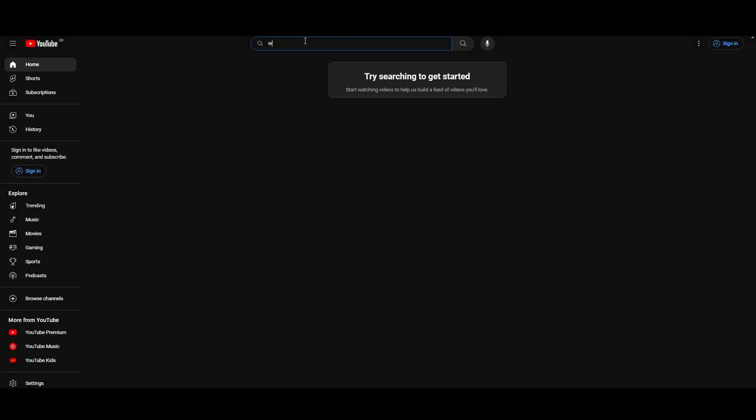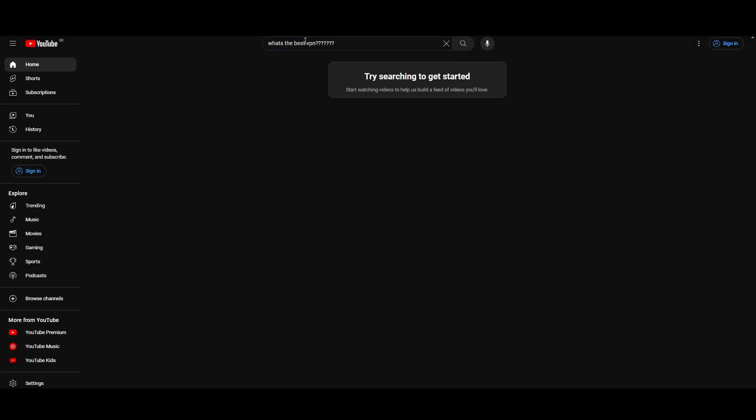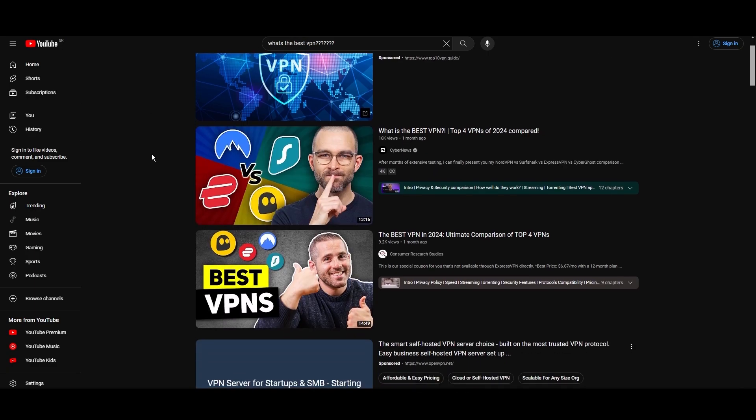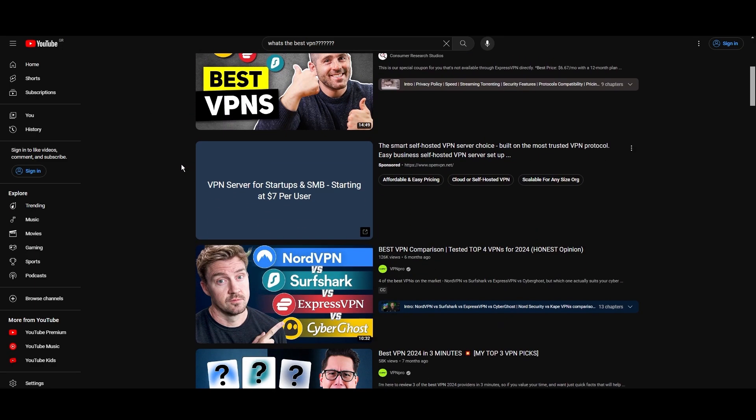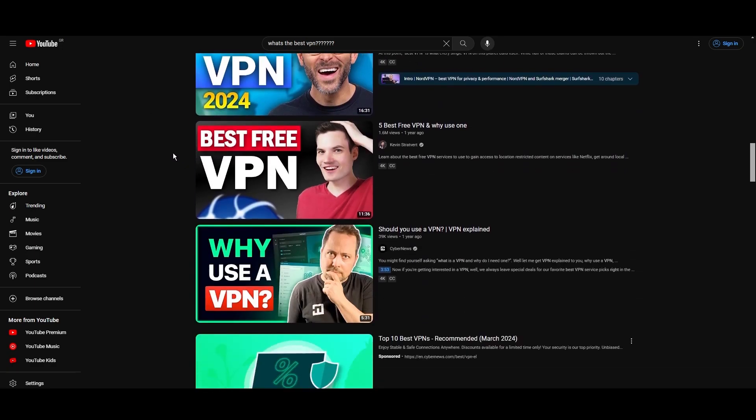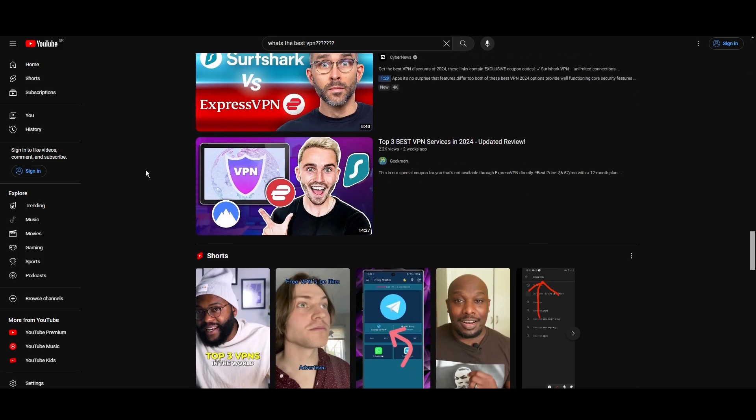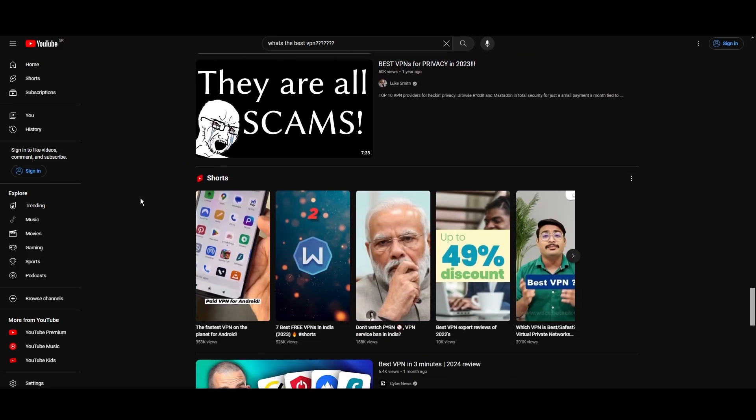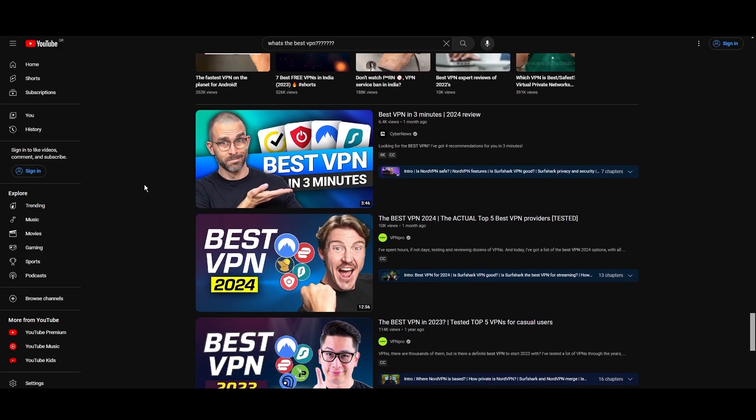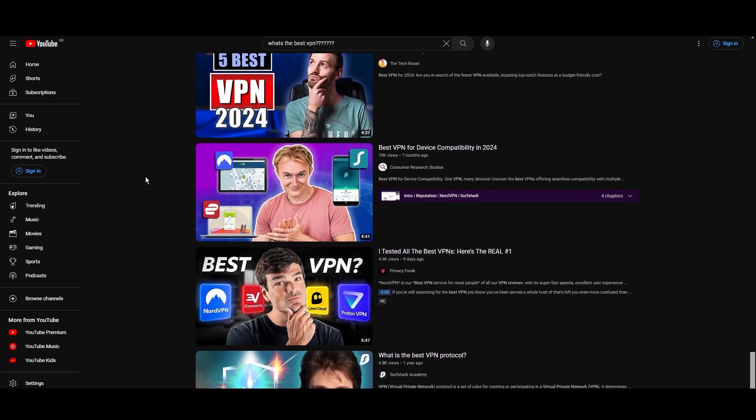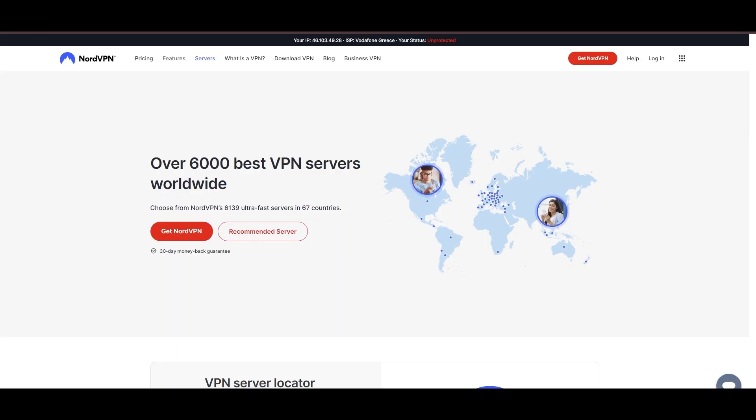Hey everyone, welcome back to our channel. After rigorously testing every VPN available on the market, we've finally compiled a list of the best three VPNs for privacy. You're likely searching for a fast, reliable, and feature-rich VPN for privacy, and this video delivers exactly that. Let's dive right into the top VPN options for privacy.